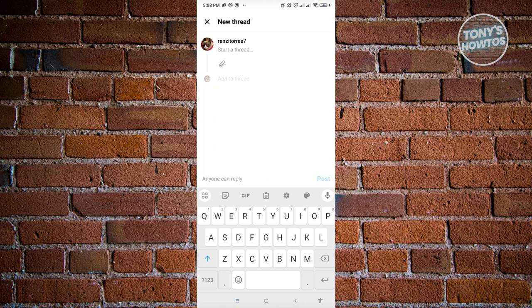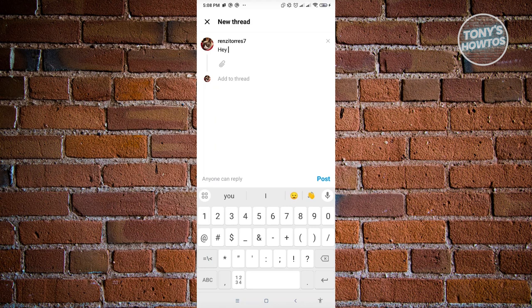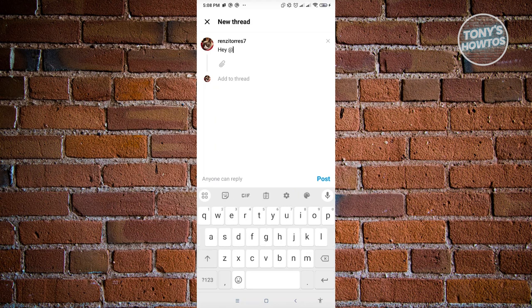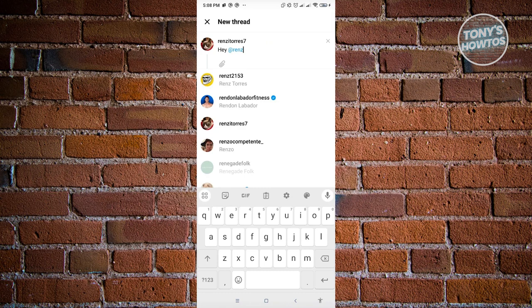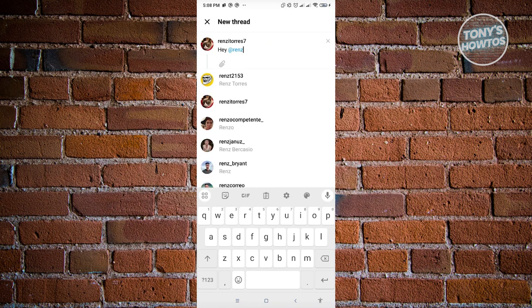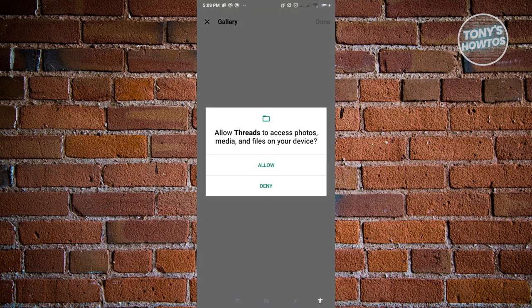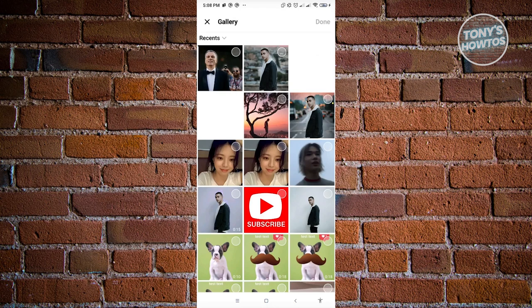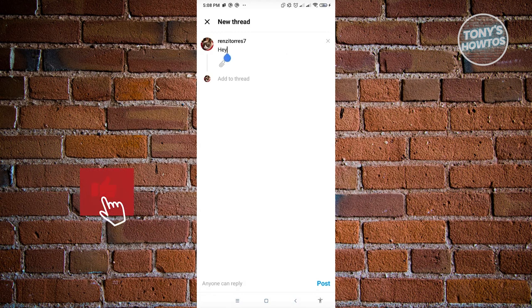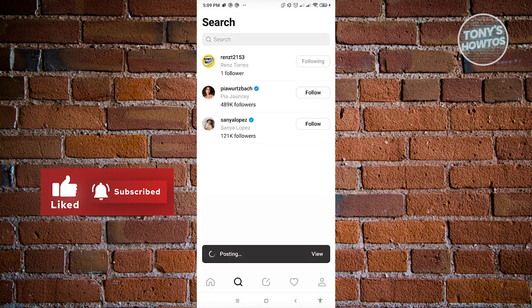You can start typing what you want to say. If you want to tag someone, include the @ symbol and input their username. You can also upload images or videos by clicking on the attachment button - it will ask permission to access your media. Click allow, and you'll be able to see photos and videos to attach. When ready, click the post button at the bottom right to publish your thread.